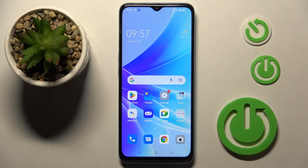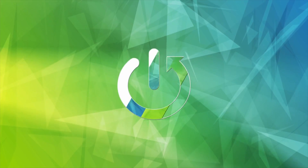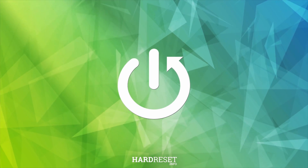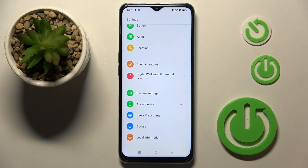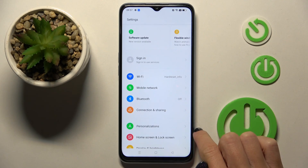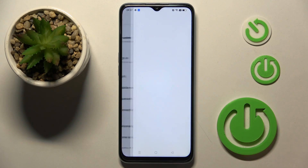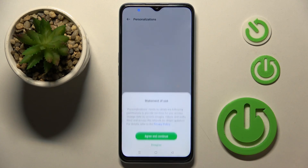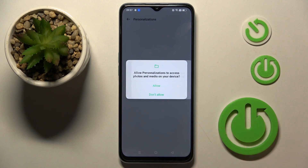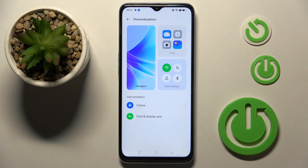Hello everyone, in front of me is the Oppo A57S and let me show you how to change the wallpaper on this device. First, you have to open the Settings, then find and select Personalization, and now just click on Wallpapers.